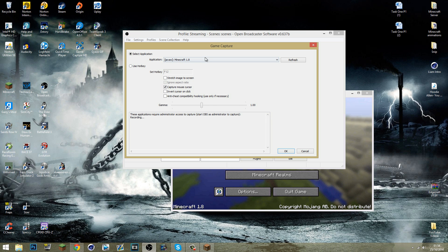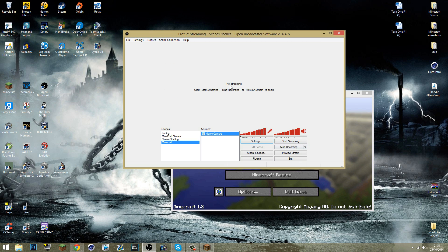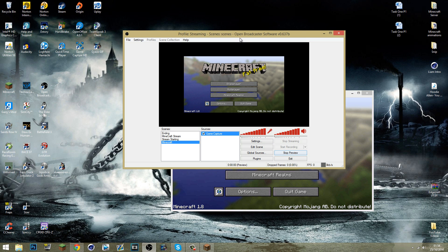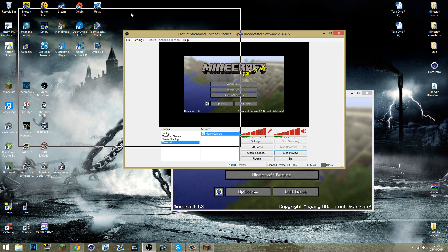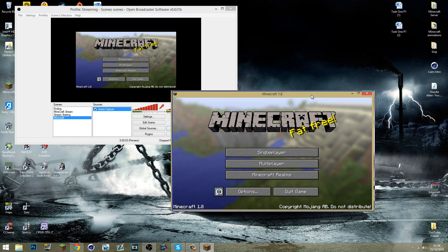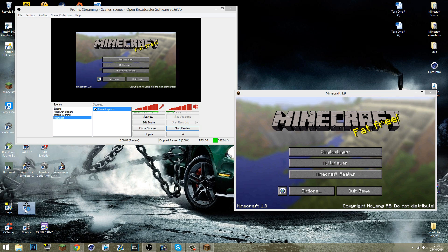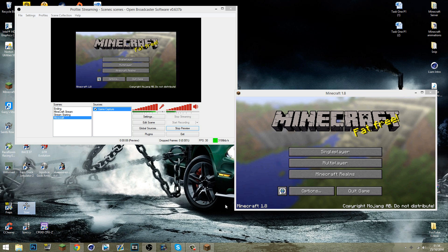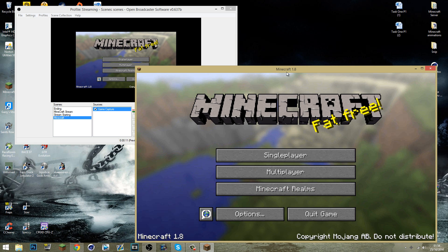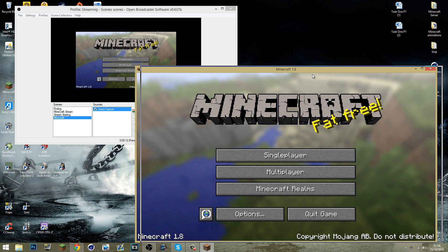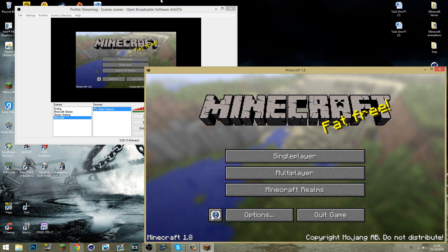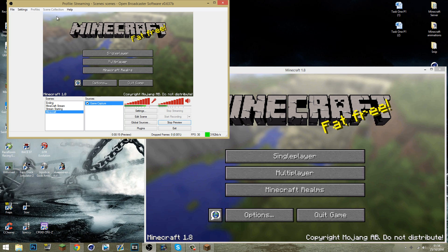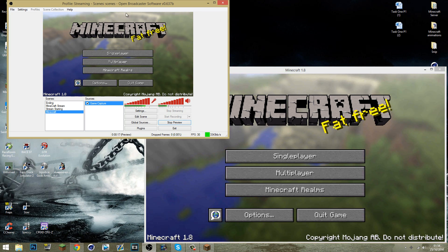So game capture and I can choose Minecraft 1.8 like that. And if you just enable the view and preview the stream, you can see I've got Minecraft there. Obviously if I have Sizer open, Sizer is a really good program because you can scale windows to whatever size you want. So I can scale the windows to 720p which is always awesome.